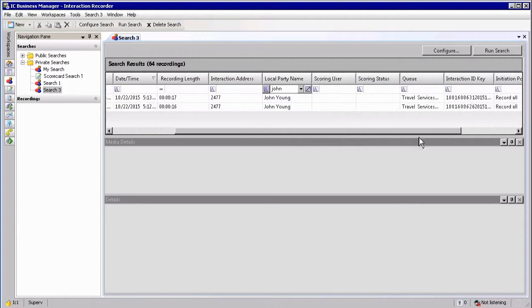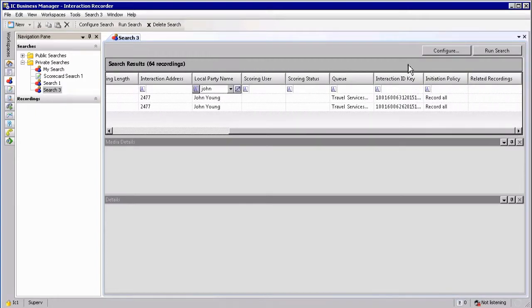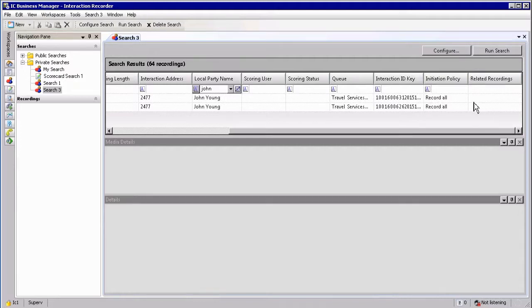Additional information displayed includes the interaction ID, key information, as well as the policy that actually resulted in the recording being made in the first place. There is also a reference to any related recordings — for example, if screen capture was involved, it will be listed here and you can string the recordings together.